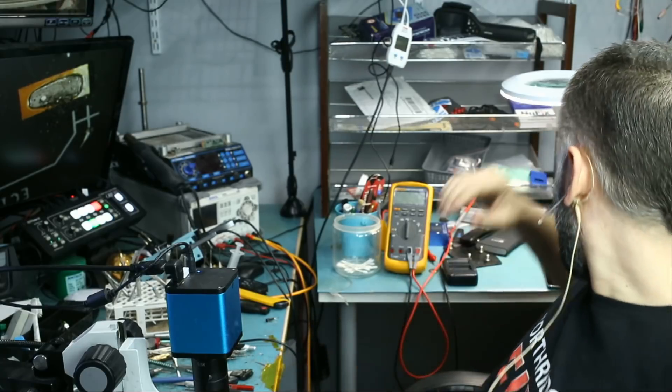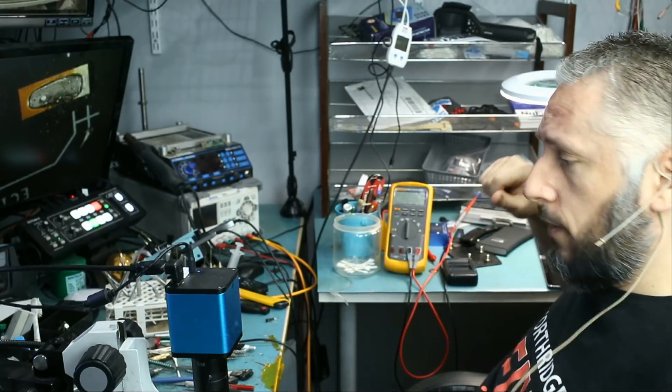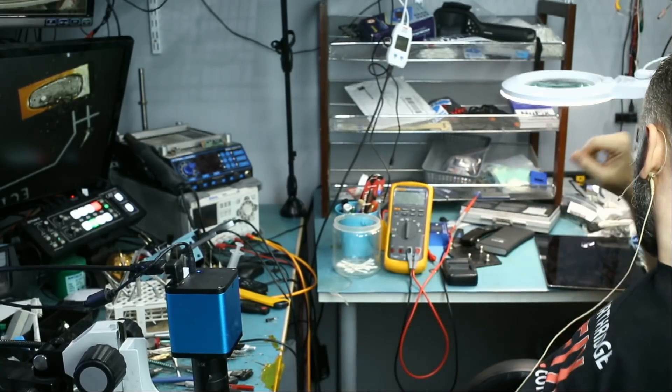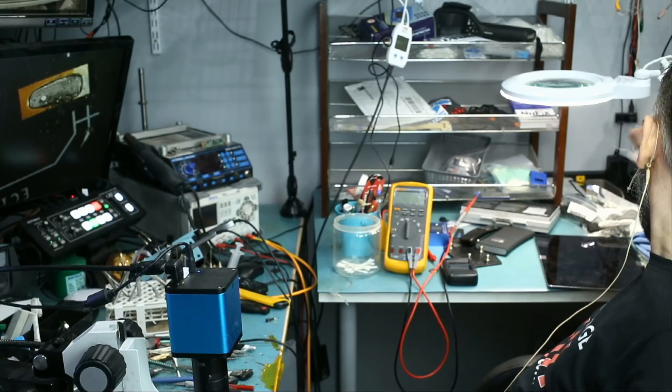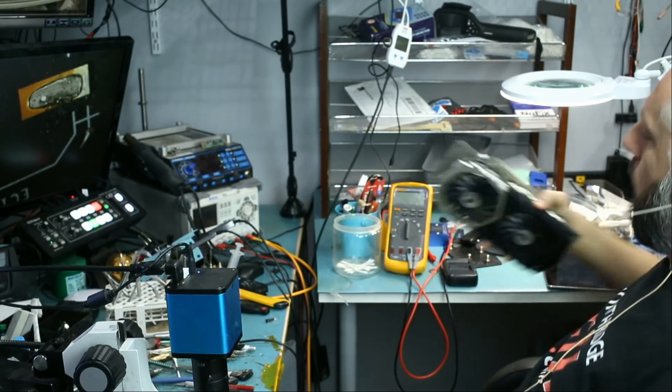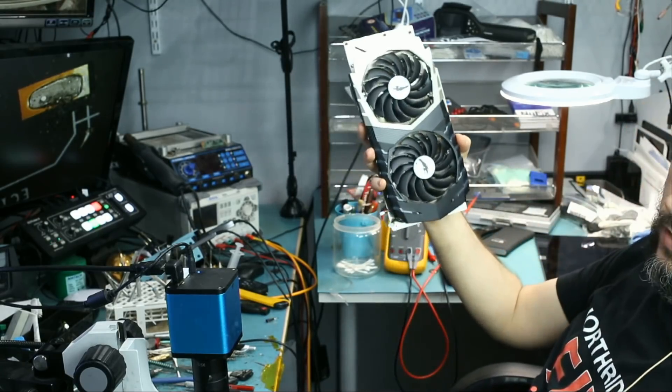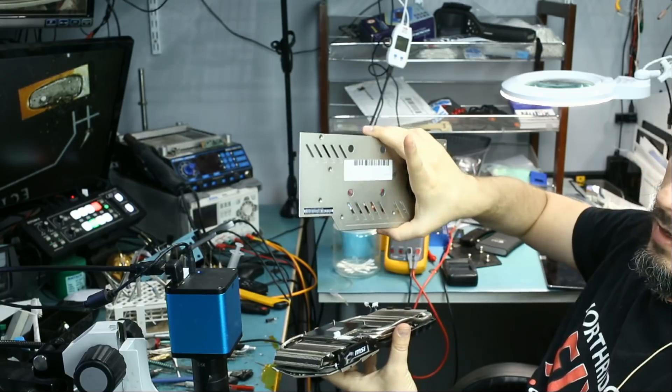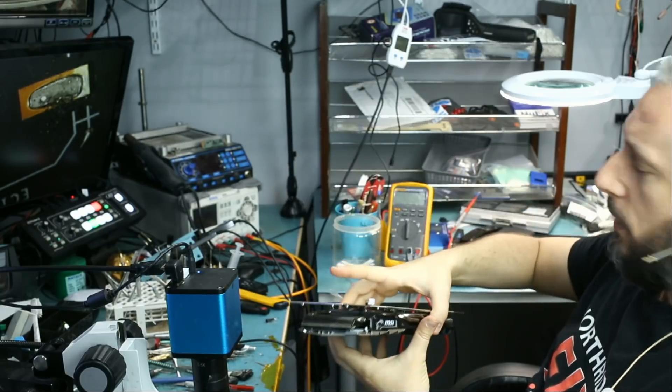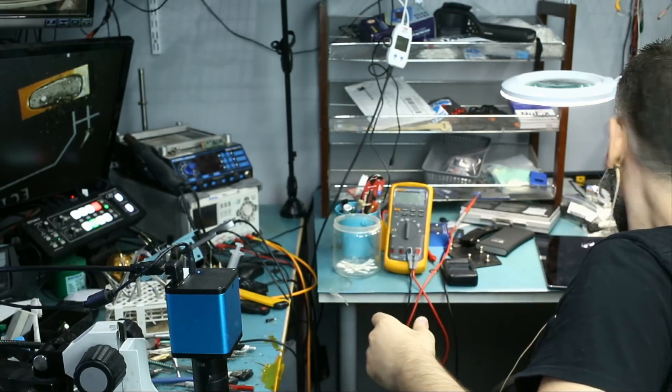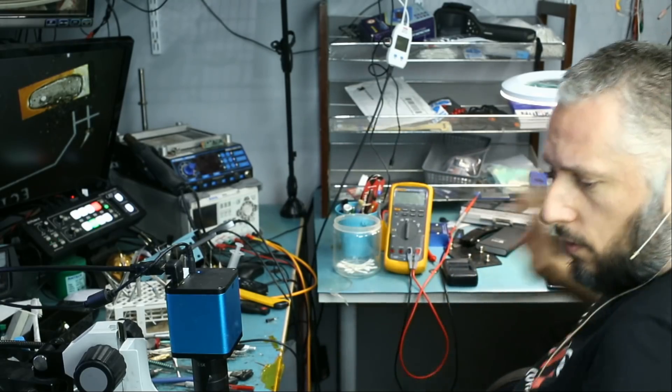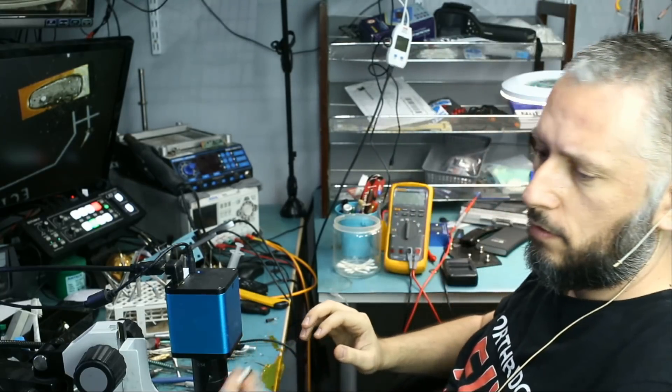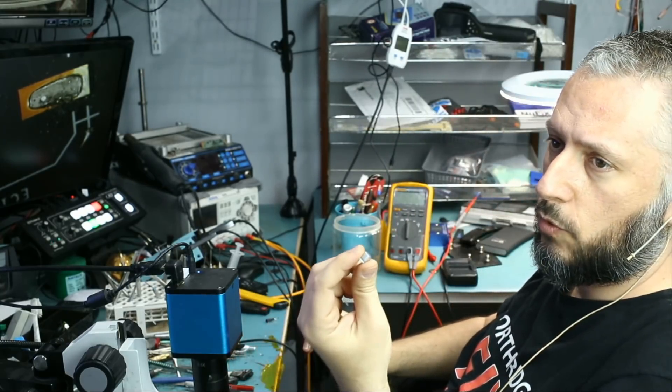In this repair video, we're going to be working on a video card, the 1070 Ti. I got it right over here, 1070 Ti, and it was mailed in because the customer knocked off a capacitor off the board, and he did mail the capacitor along with the board.